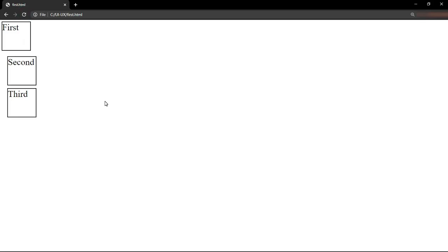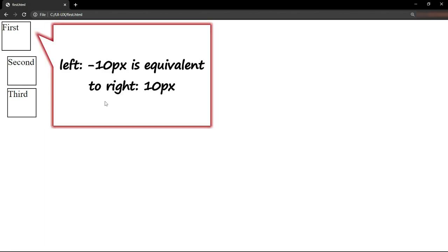As you can see, it has actually moved towards the edge. When you give left minus 10 pixels, it actually moves the element to the right. In other words, left minus 10 pixels is equivalent to right 10 pixels.